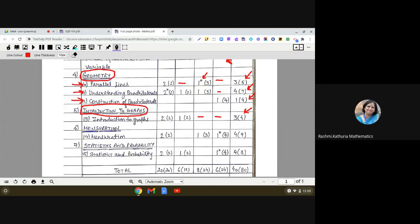Mensuration has a good weightage of 9 marks and is also important for Classes 9 and 10. There will be 4 questions: 2 one-markers, 1 three-marker, and 1 four-marker with internal choice. There is a possibility of a word problem in the long answer type from this chapter.